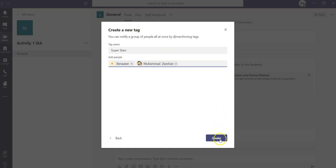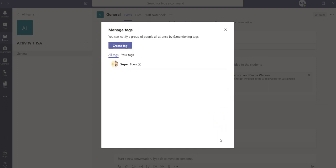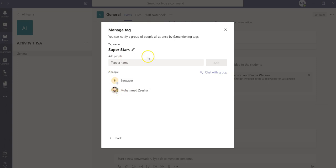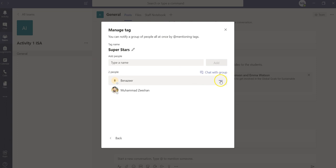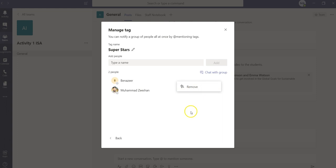Then I'm going to click on create. As you can see here, there are two people showing. If I click here, these two people are showing. And if I want to remove them from the tag, I'm going to click on these three dots and then click on remove. But let's not do that for now.